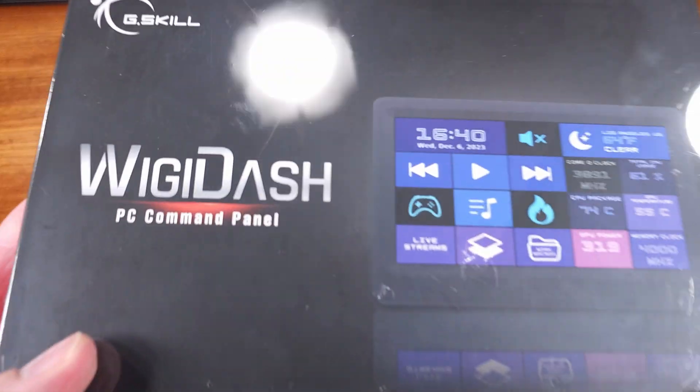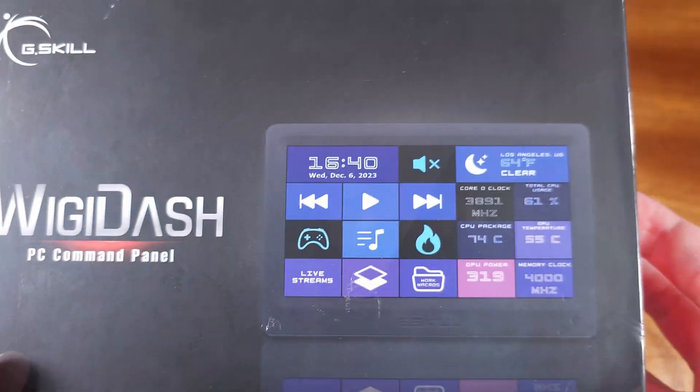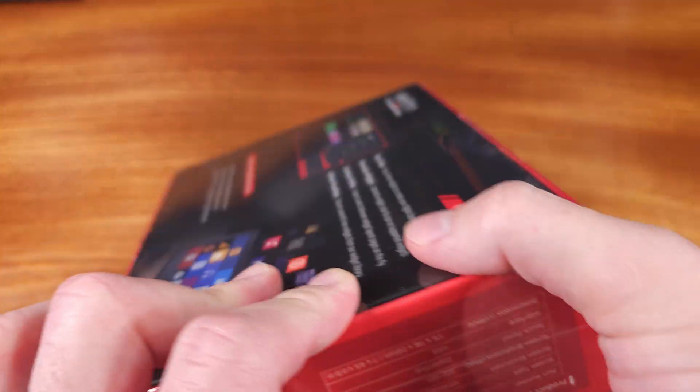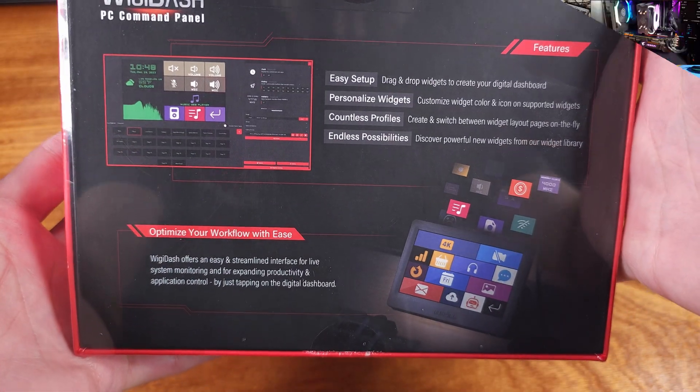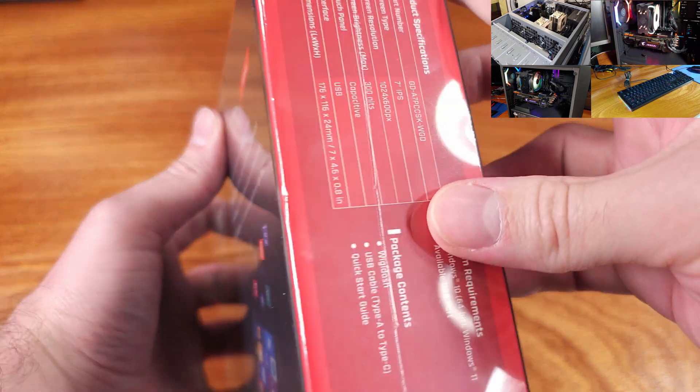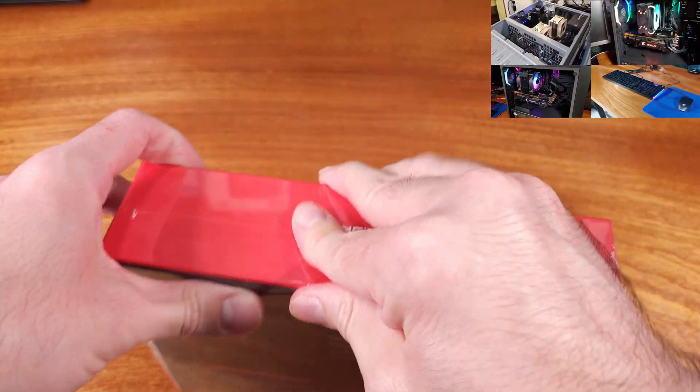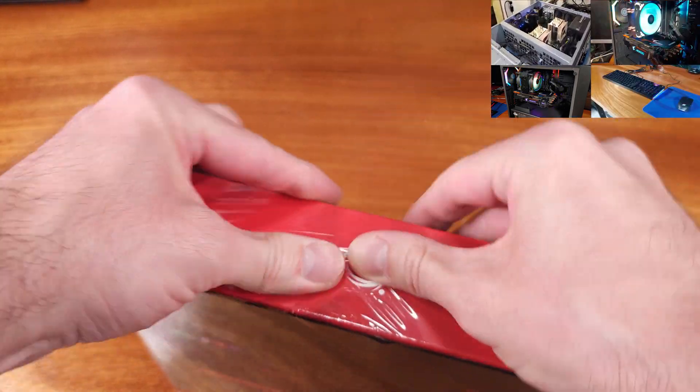Today we're taking a look at the Widgidash for gamers and streamers and content creators. Thanks to Gskill for sending one of these over for us to take a look at.